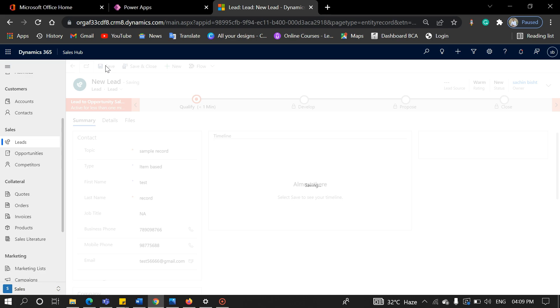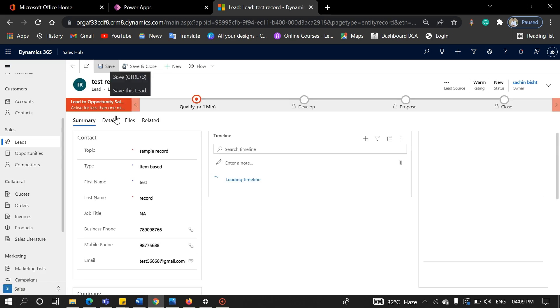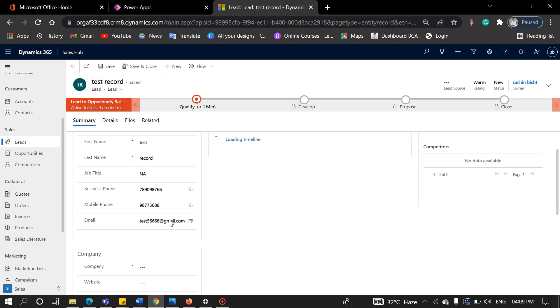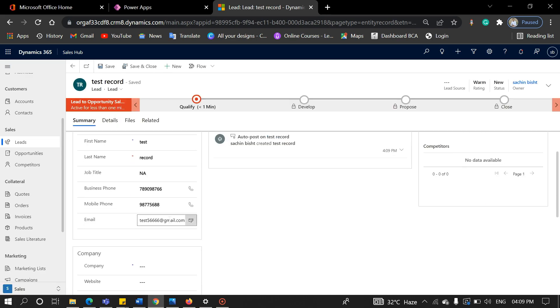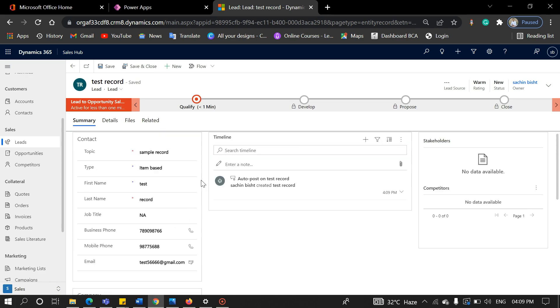When we qualify a lead, some important fields become entities, like topics will become an opportunity, the last name will become the contact, and the company name will become an account.